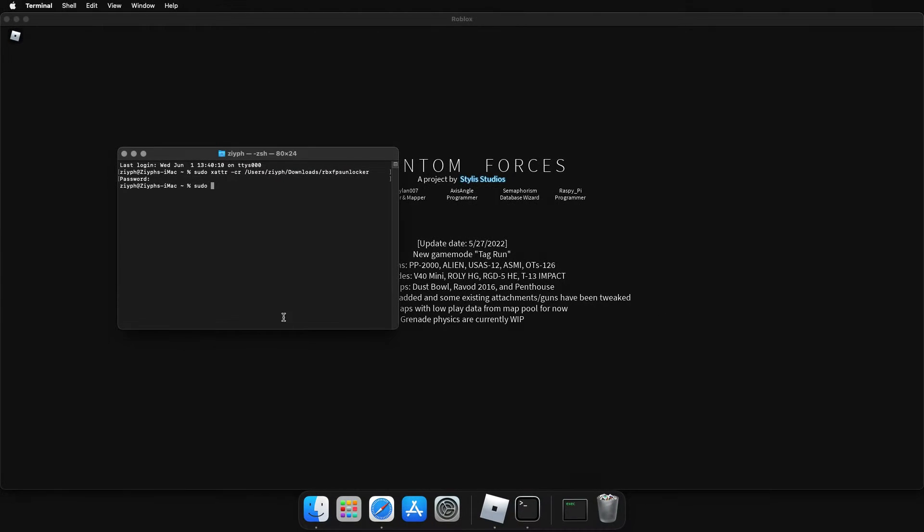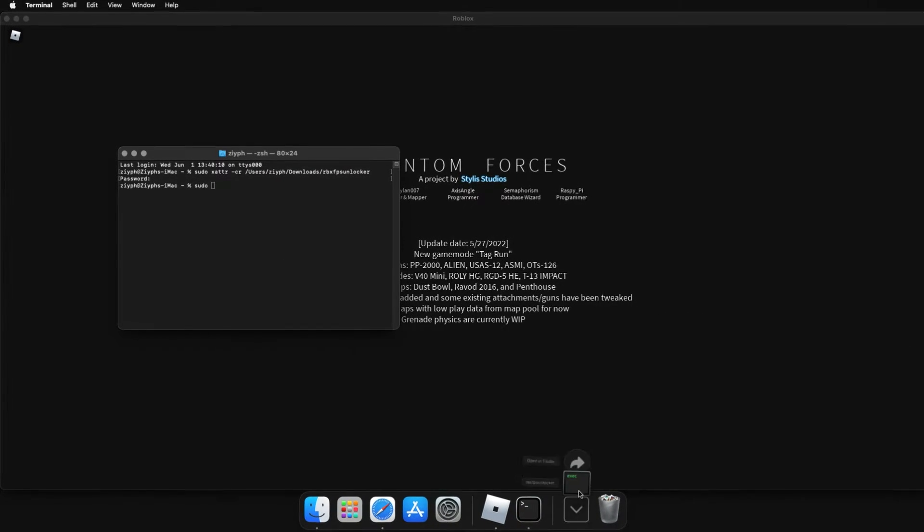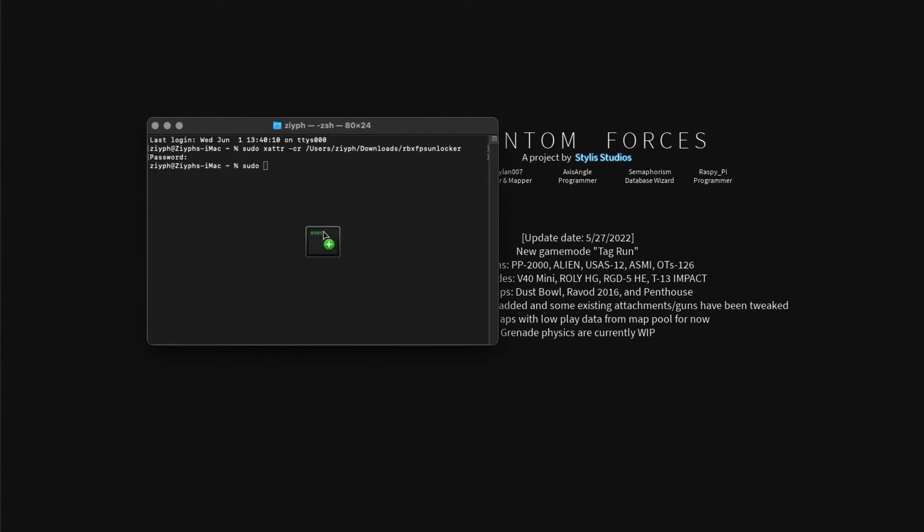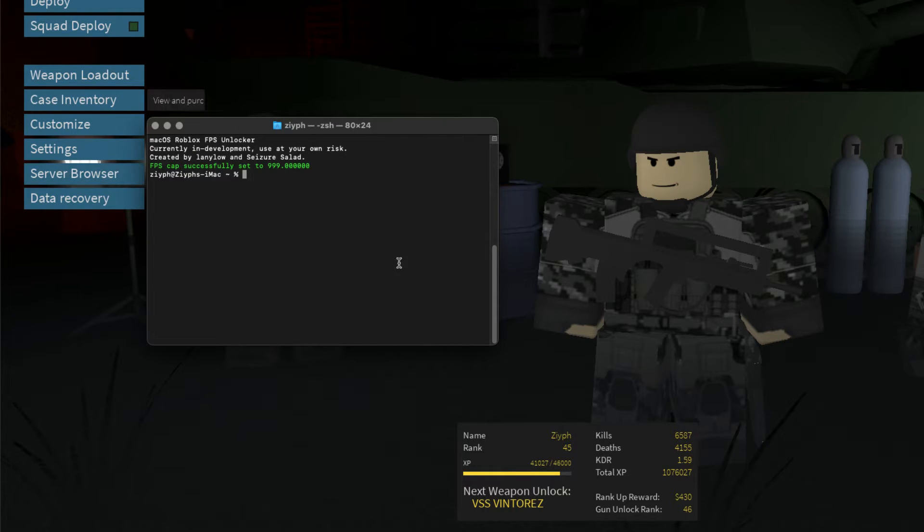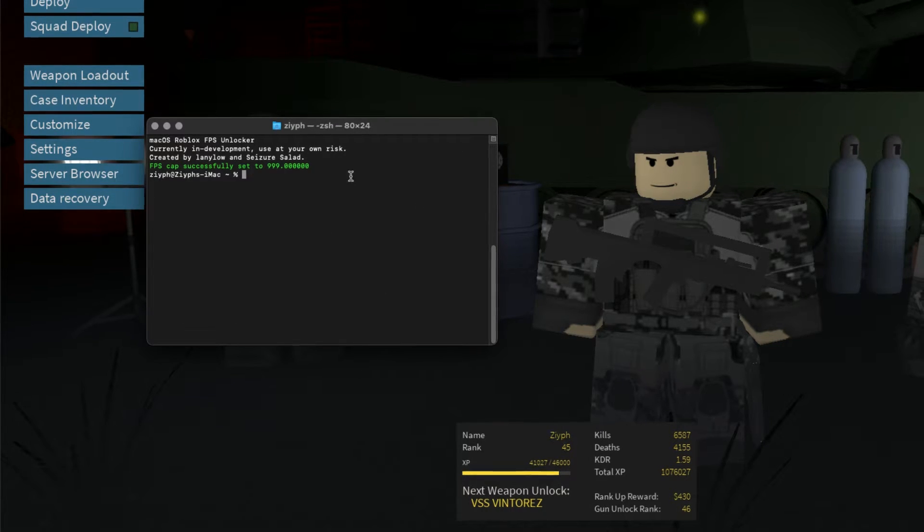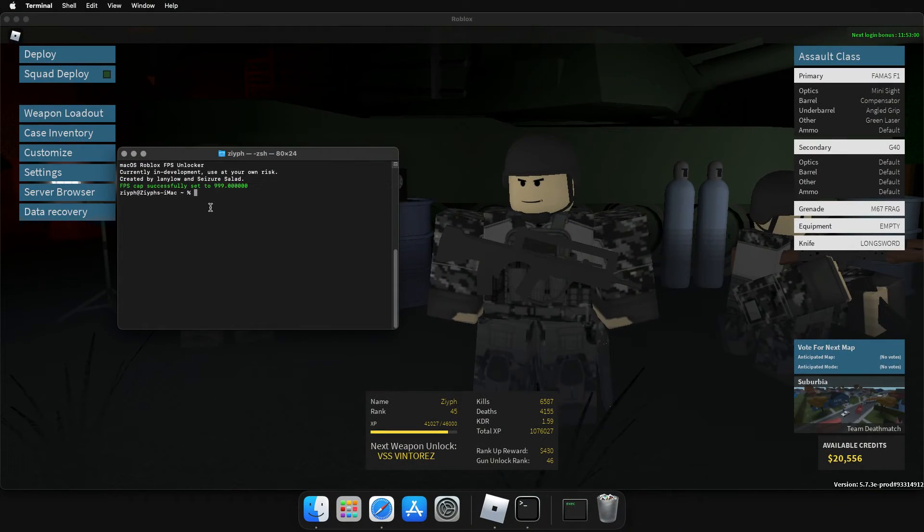Next, type sudo, drag the FPS Unlocker into Terminal followed by the new FPS limit and enter again. These commands are in the description.